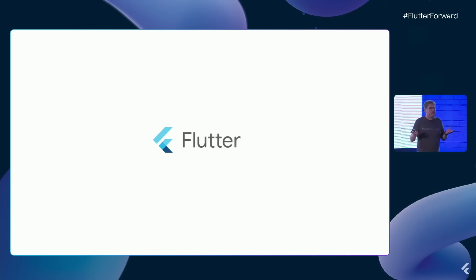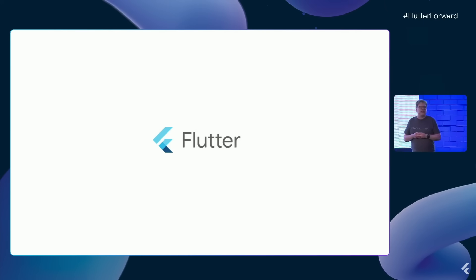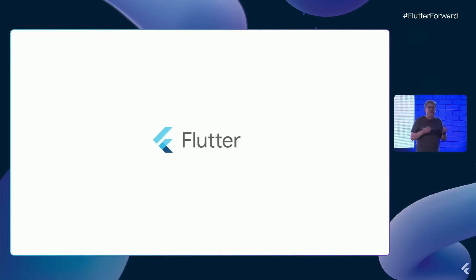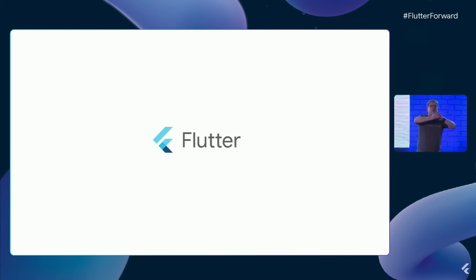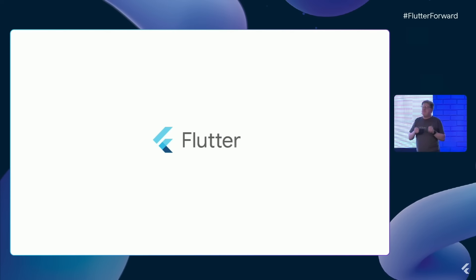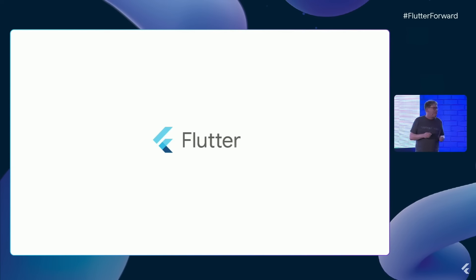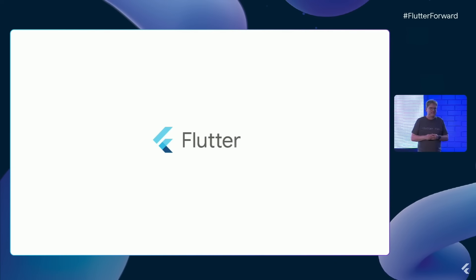For those of you who haven't spent much time with Flutter, we're an open-source, portable UI toolkit designed to enable beautiful, fast experiences on any platform. With Flutter, we want to unleash you to build, test, and deploy beautiful mobile, web, desktop, and embedded applications from a single code base. So let's talk about the forward part.